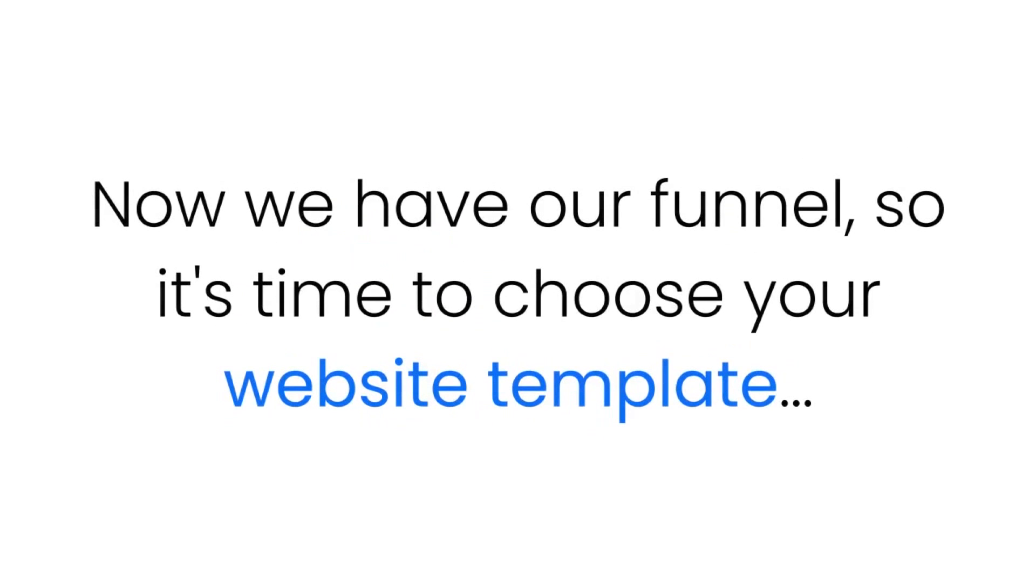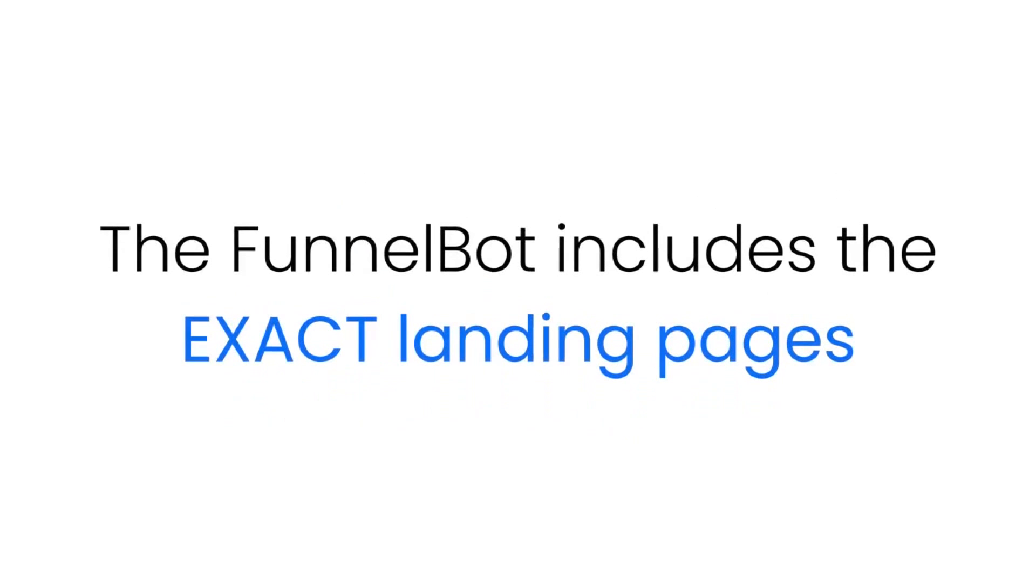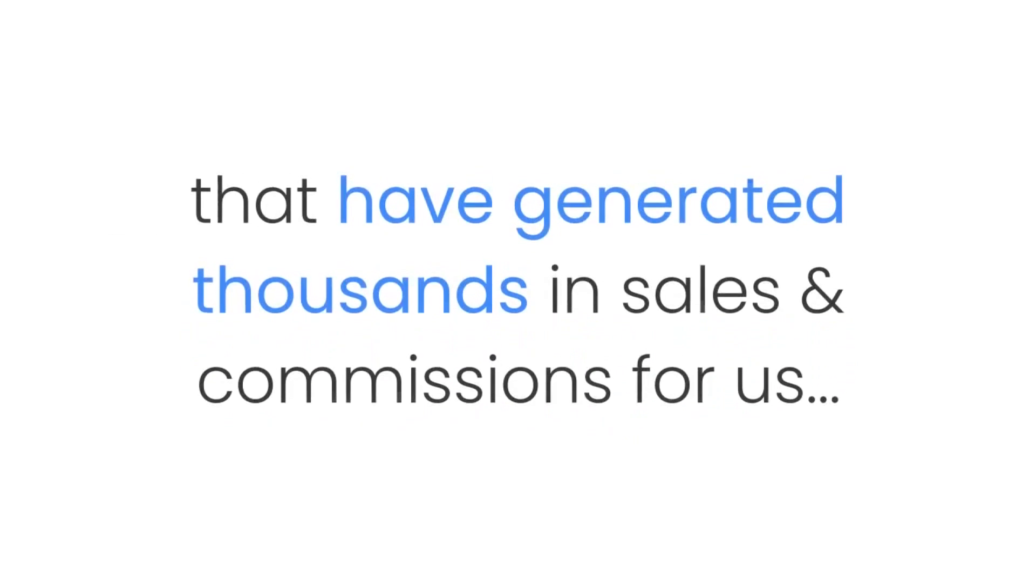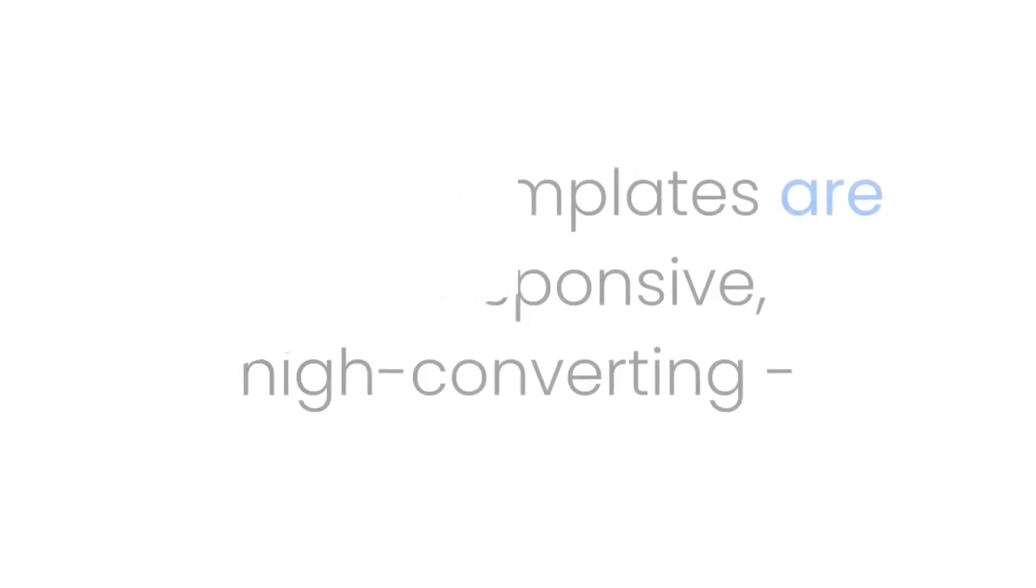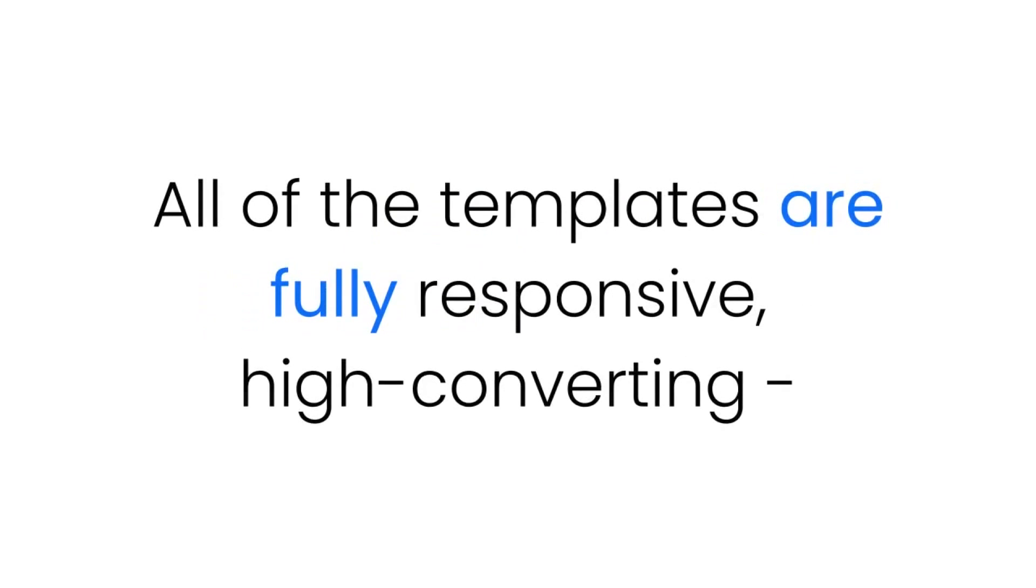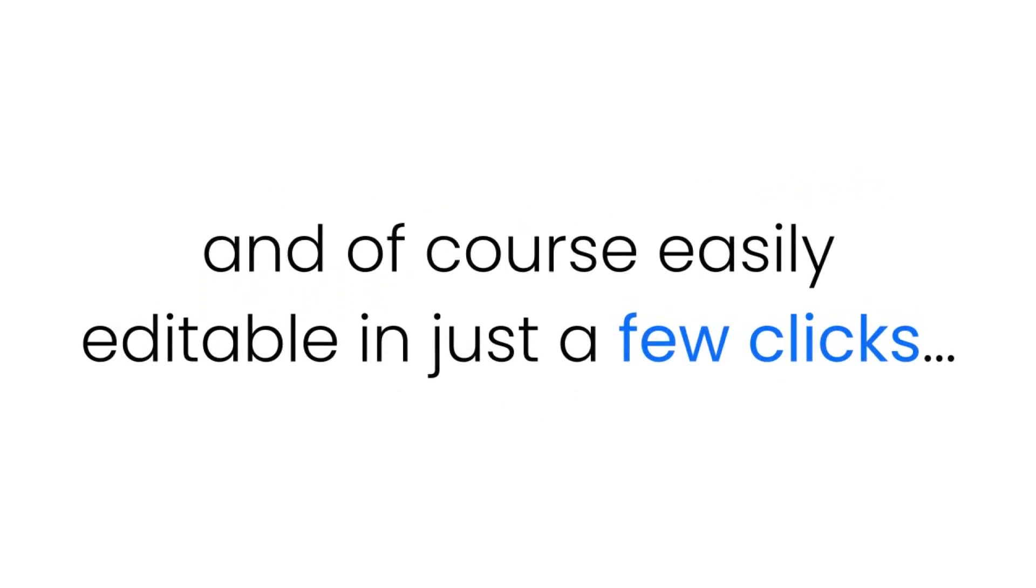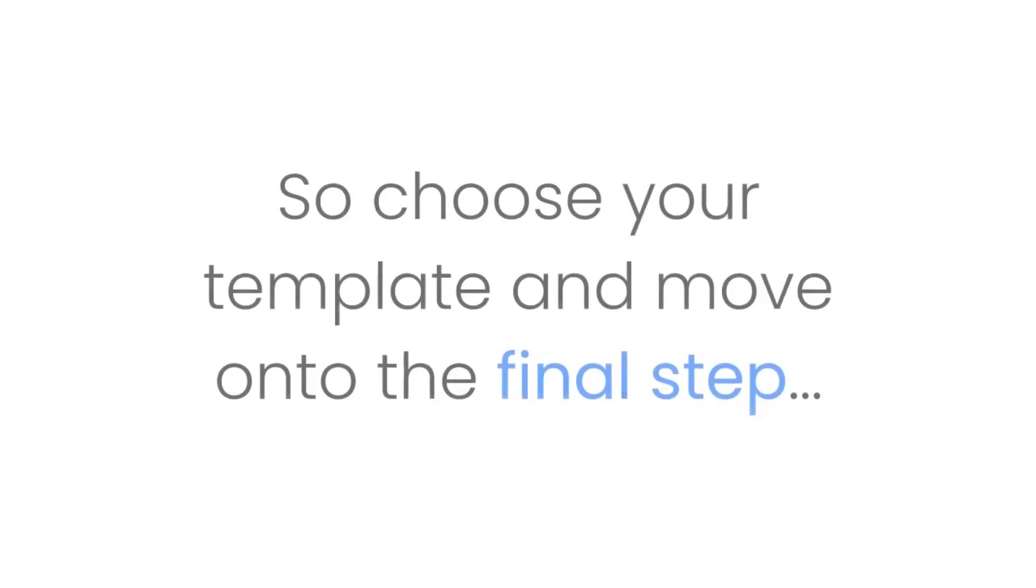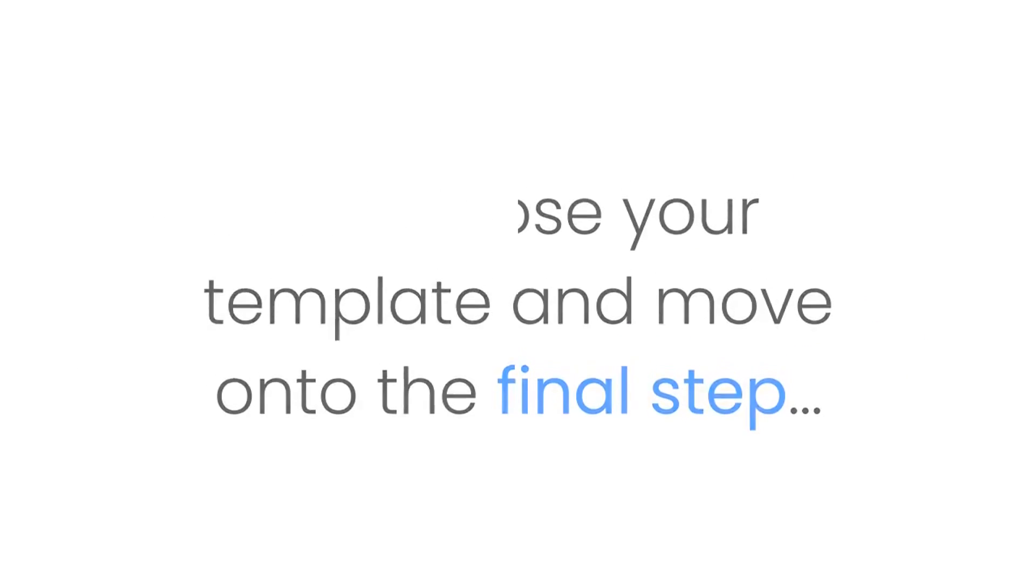Step two: Now we have our funnel, so it's time to choose your website template. The Funnel Bot includes the exact landing pages that have generated thousands in sales and commissions for us. All of the templates are fully responsive, high converting, and of course easily editable in just a few clicks. So choose your template and move on to the final step.